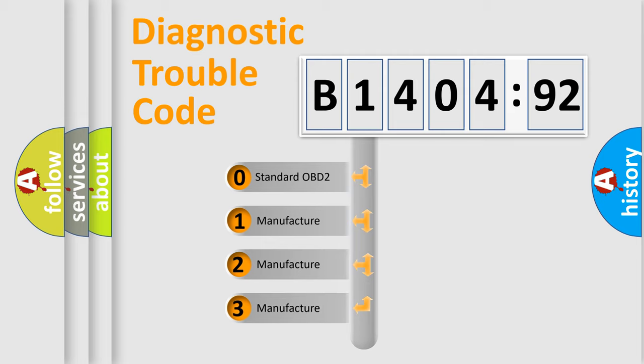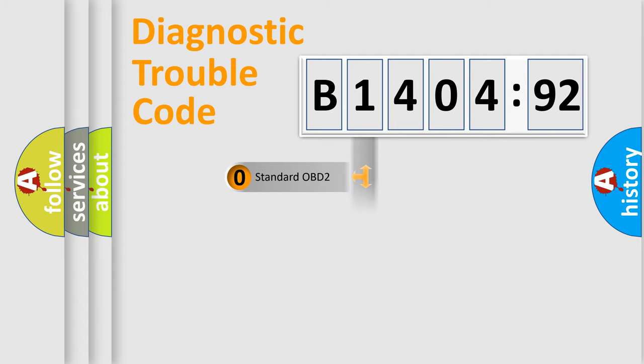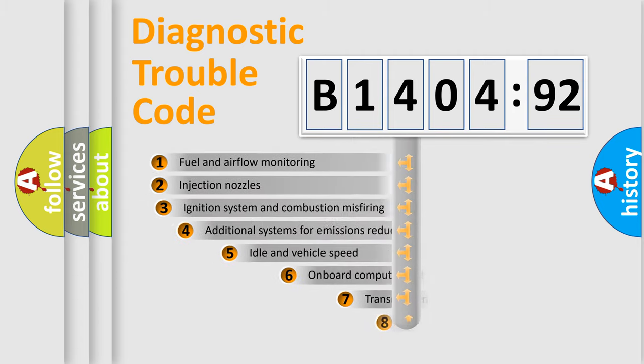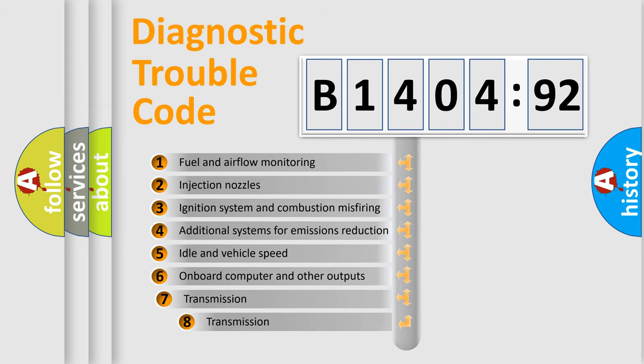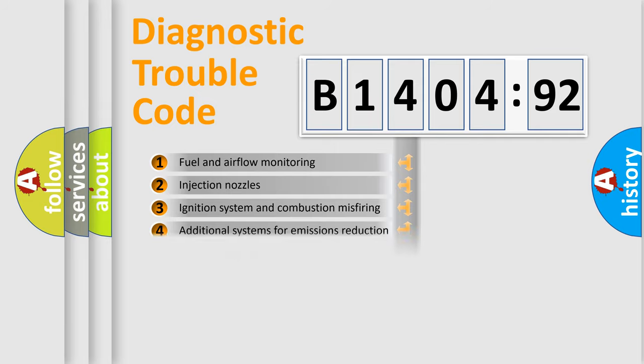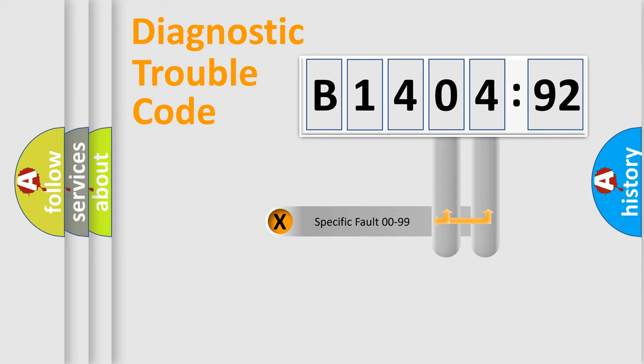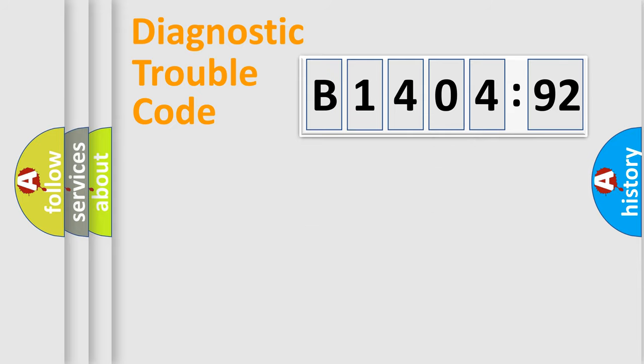If the second character is expressed as zero, it is a standardized error. In the case of numbers 1, 2, 3, it is a more prestigious expression of the car-specific error. The third character specifies a subset of errors. The distribution shown is valid only for the standardized DTC code. Only the last two characters define the specific fault of the group.